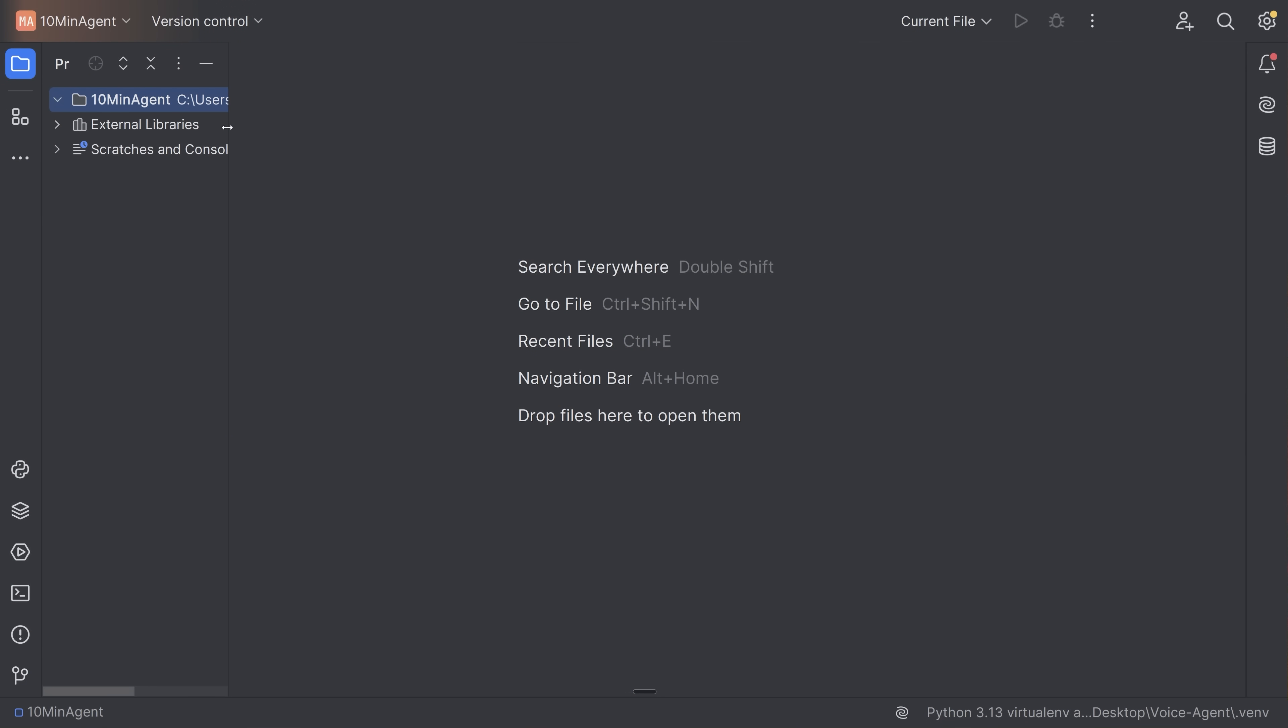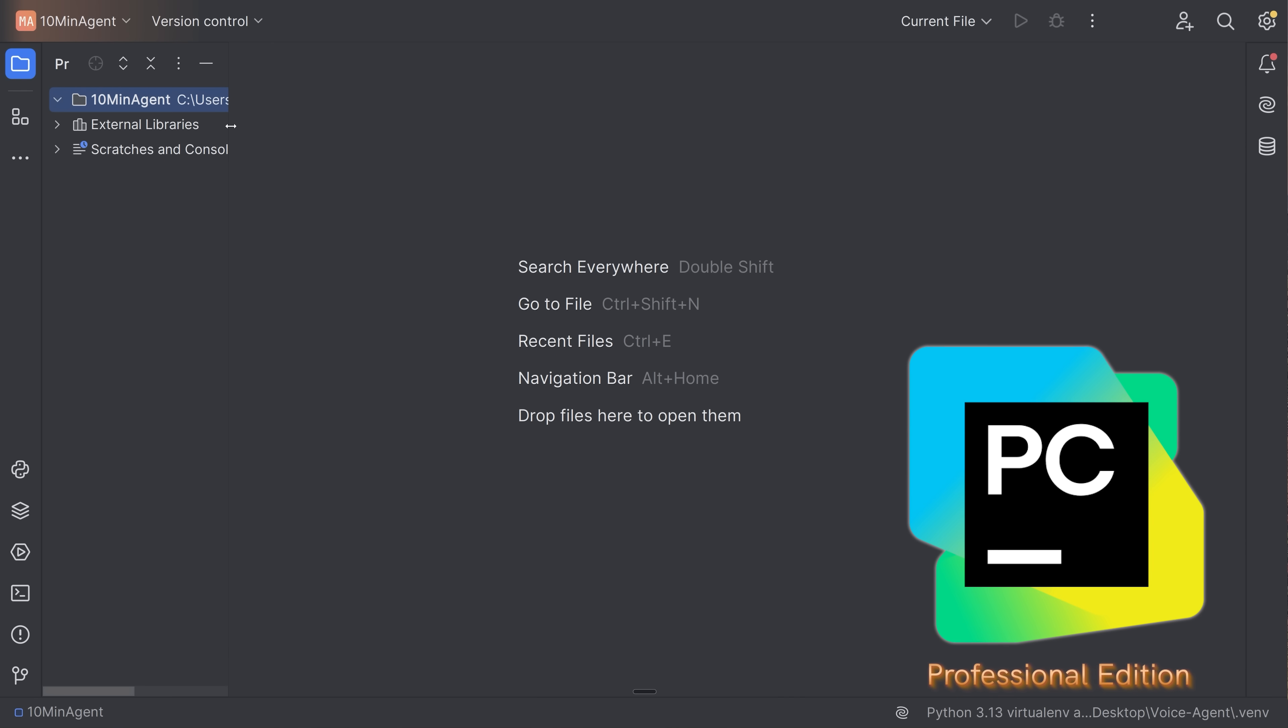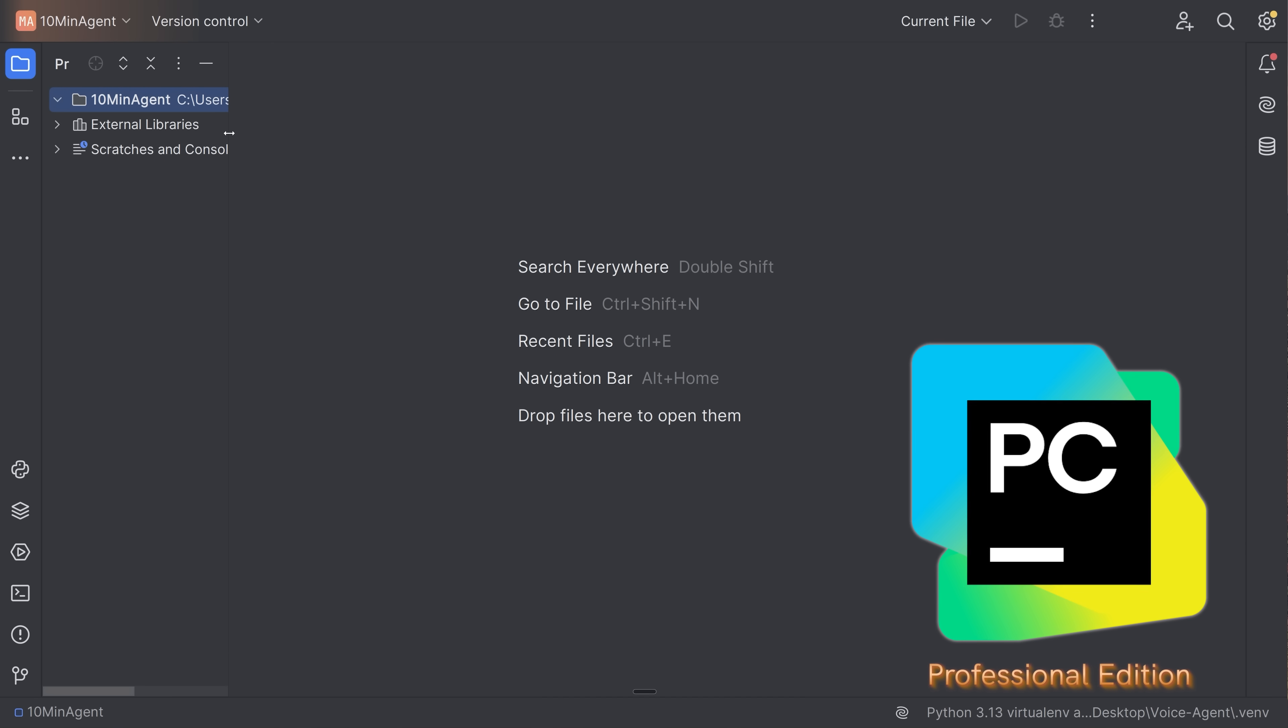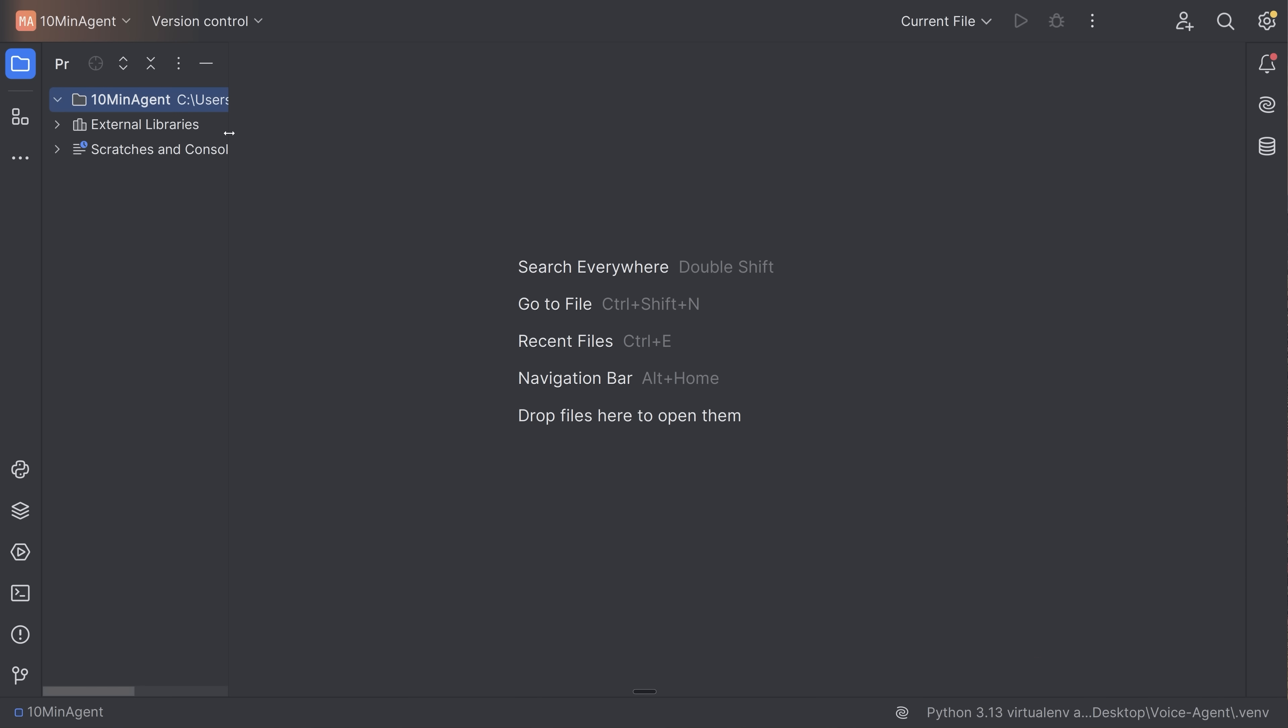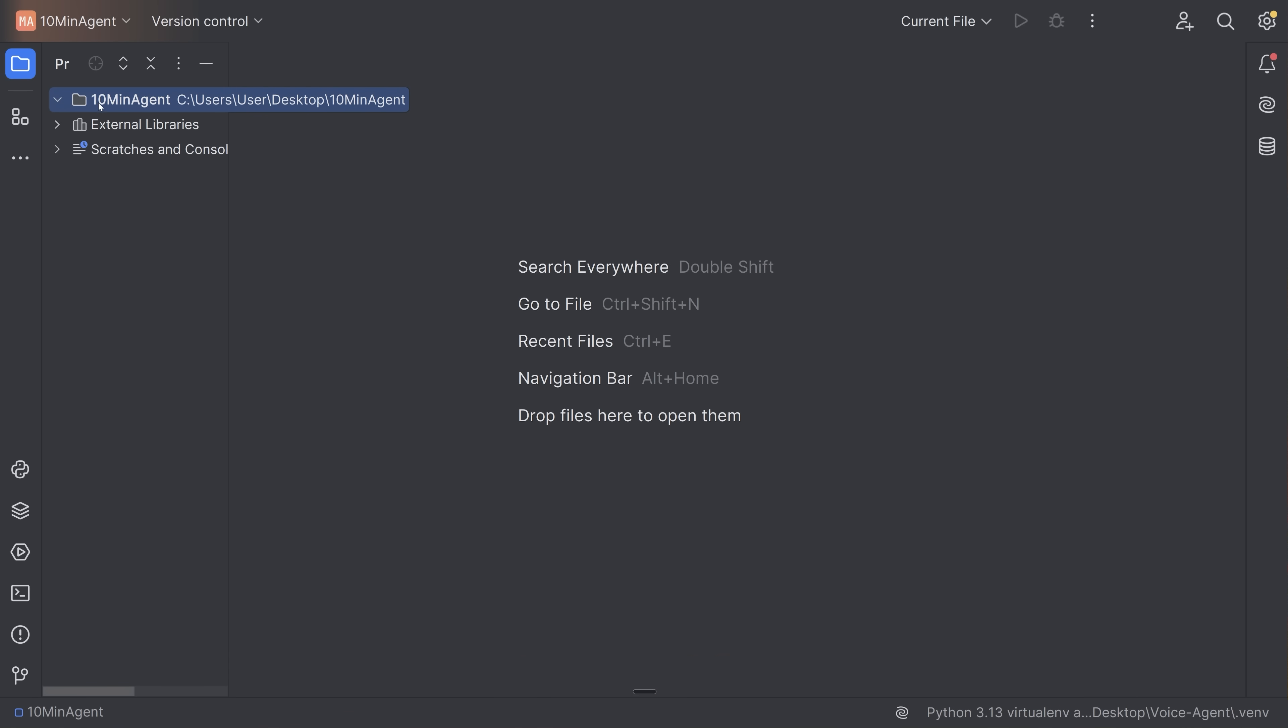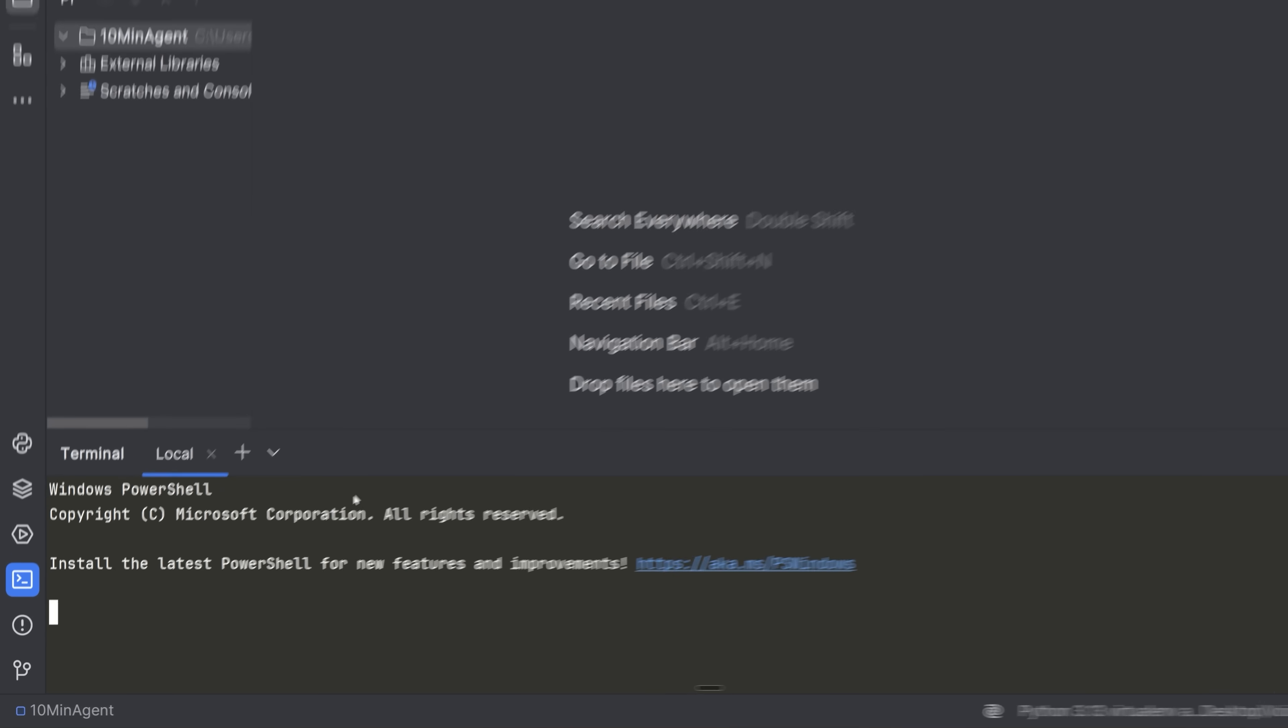To begin our project, we need to open up a folder in some type of code editor. In my case, I'm going to be using PyCharm, but you can use anything that you want. I do typically recommend PyCharm for large Python projects because it is well designed for Python and I have a long term partnership with them. So if you want to try it out for free, you can do that by clicking the link in the description. Now I've made a project here or made a folder called 10 minute agent.